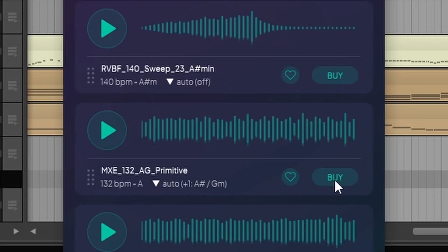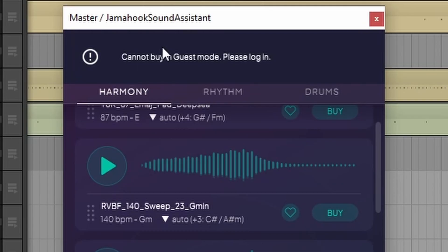What will it cost to use one of these loops? Cannot buy in guest mode. Please log in.